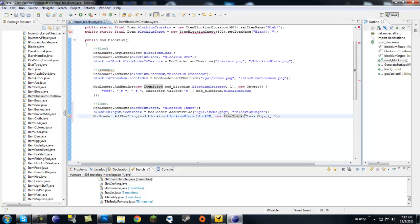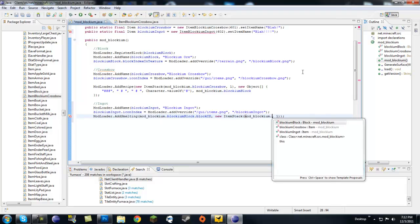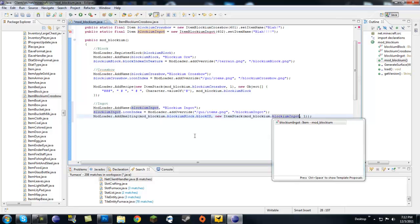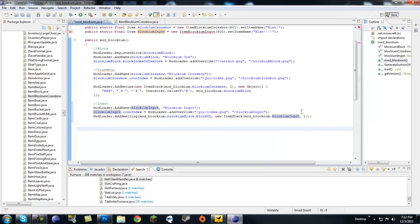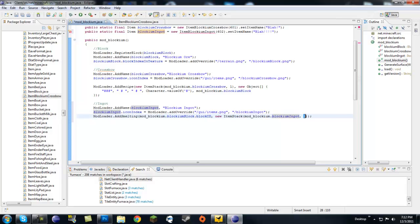And then you're going to do a comma after that, new item stack with a capital S capital I, another class that object on what we want to get back, which is going to be mod blockium blockium dot blockium ingot. Now on this we don't put dot shifted index. We just don't. We don't put dot block ID or dot shifted index.